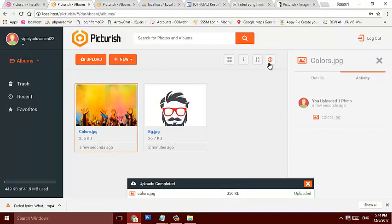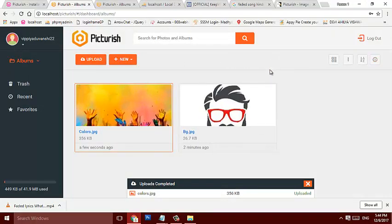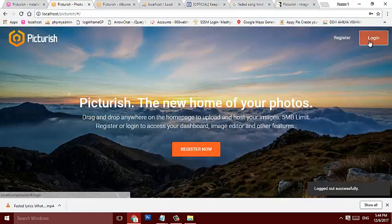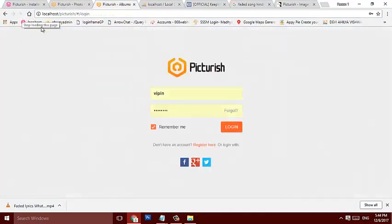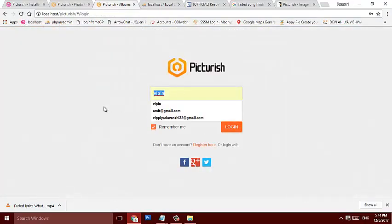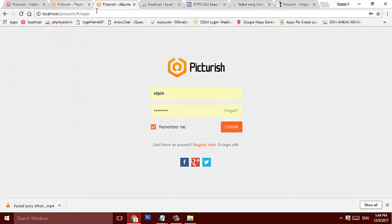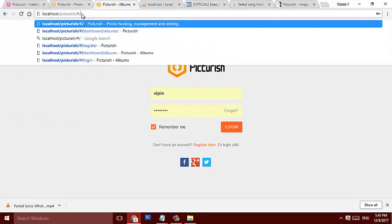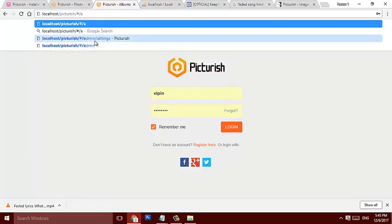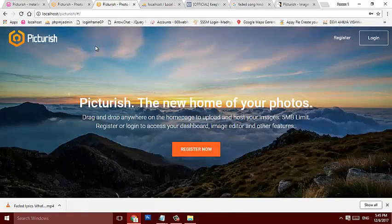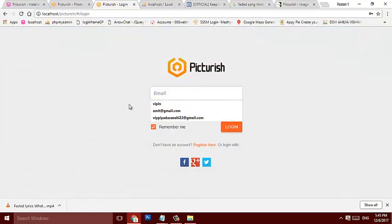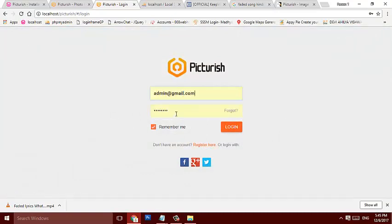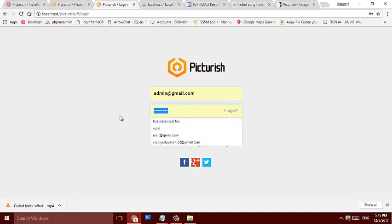So it's an awesome PHP script. You can search from here. I will just log out and refresh it, just log in as admin. Where it is, the login admin? Yeah, that's it, admin as admin. Email as admin at gmail.com and password is 123456789.